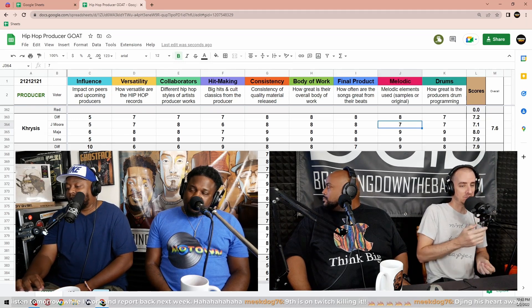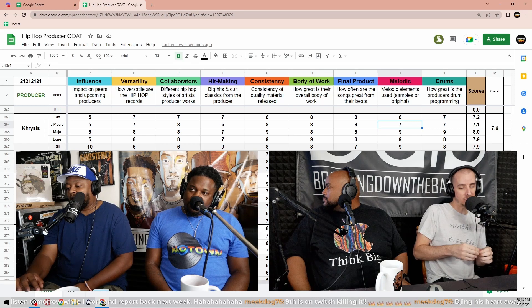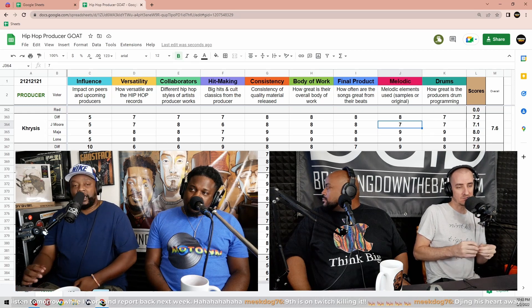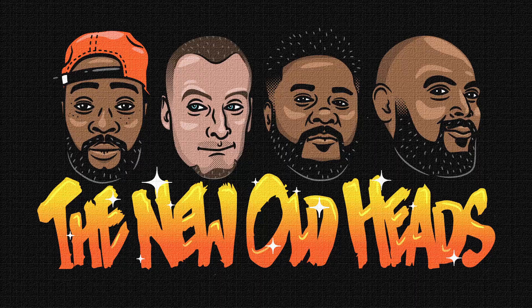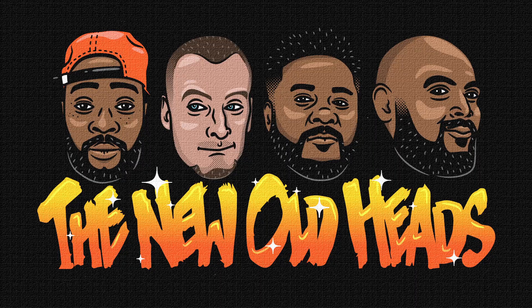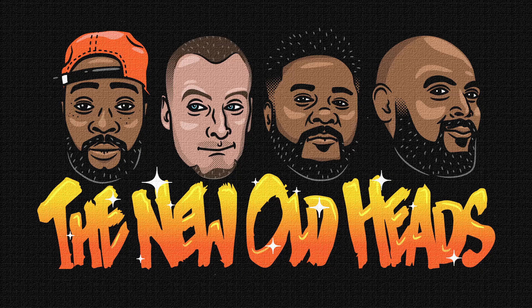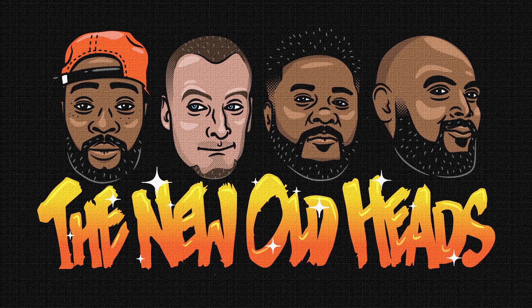So where we at? Did that change anything? No, it's still 7.6. So it's respectable, yeah. Nowhere near, all respectable. More than respectable. Khrysis on the board with the heat.